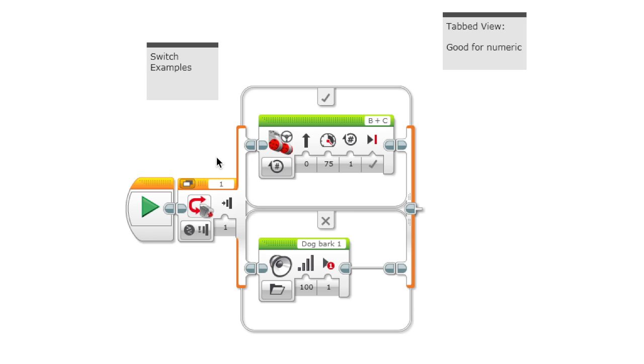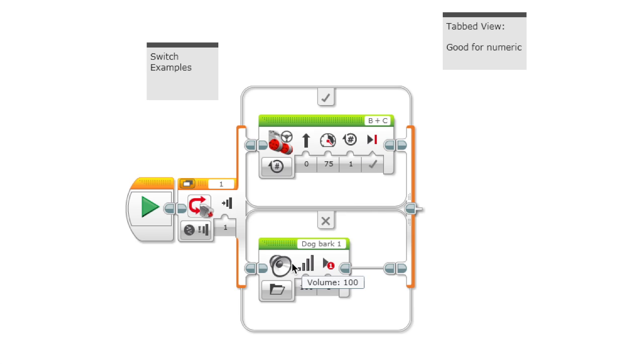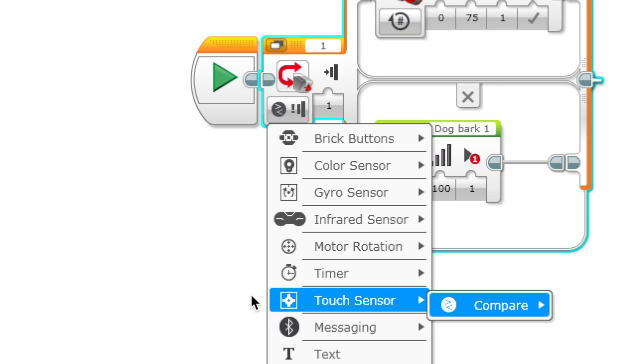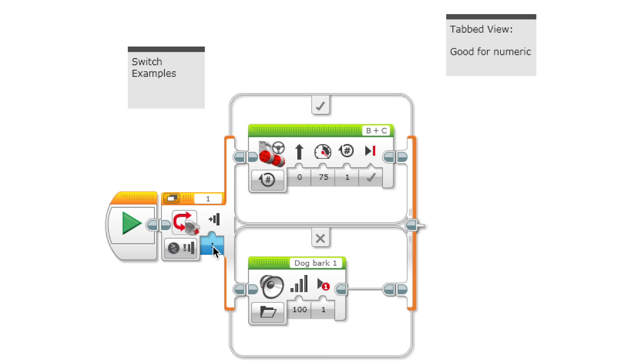What a switch does is if a value is true it does one thing and if it's false it does another thing. In this case, it's set to touch sensor, so if it detects that the touch sensor is pressed then it does this action, and if it doesn't then it does this action.